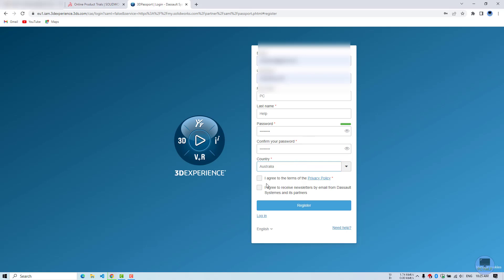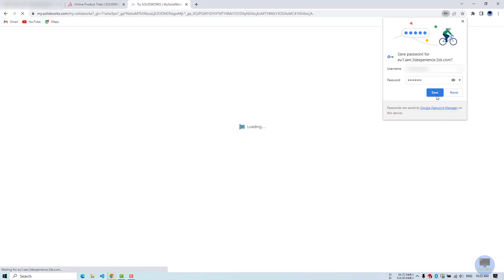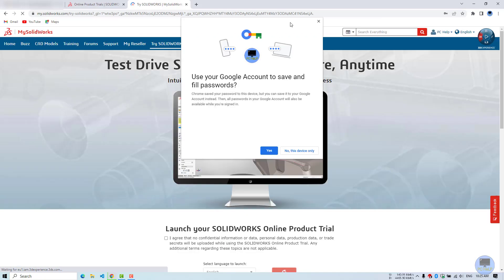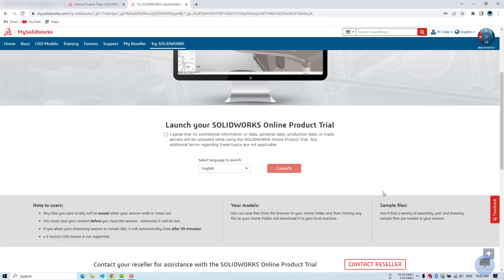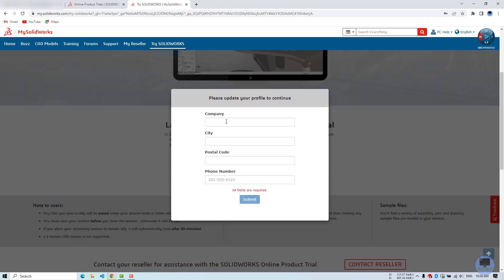I will tick only 'I agree' to their terms because I don't want to receive any newsletters by email. Check the box 'I agree' and launch. You can enter any company name, city, postal code or phone number. It's not required to be correct.